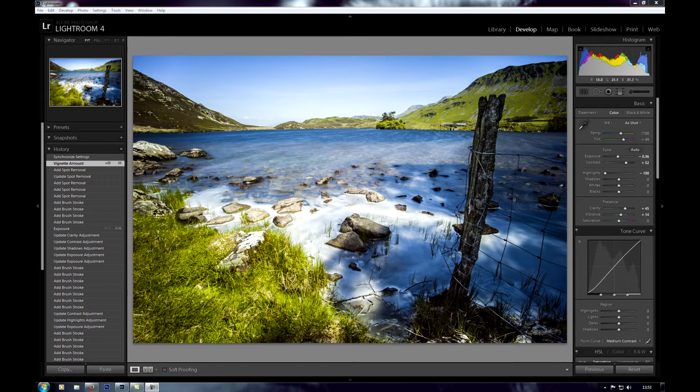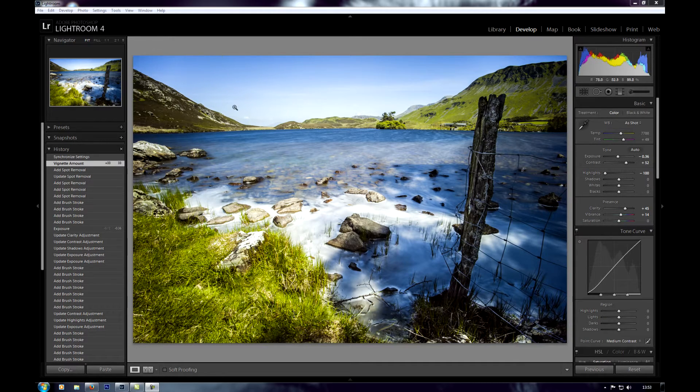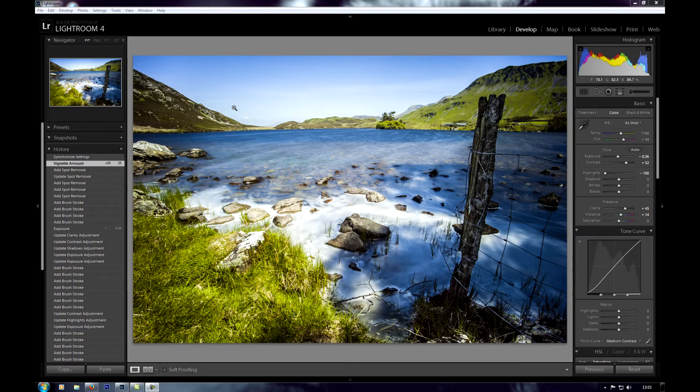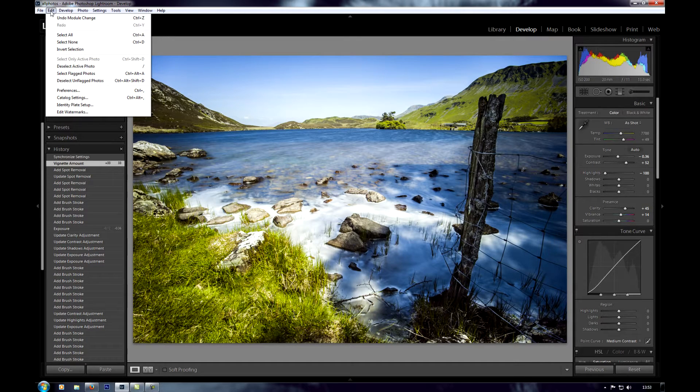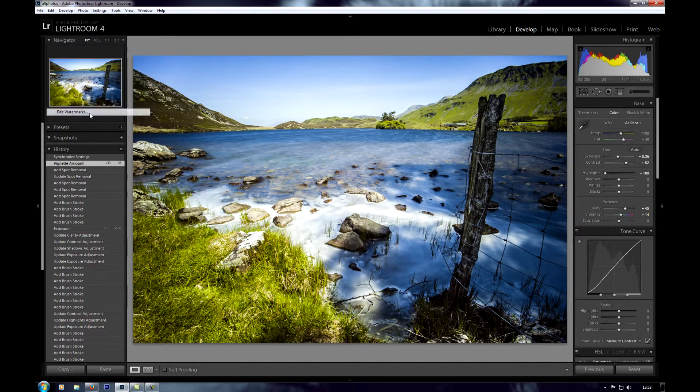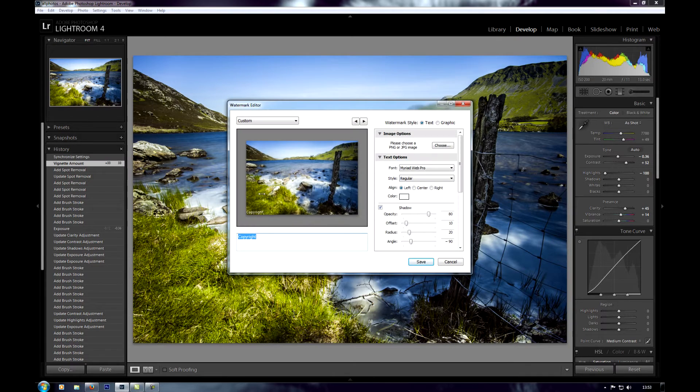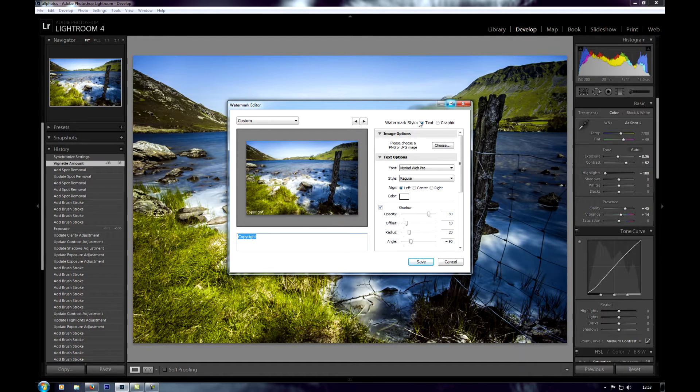So the first thing we need to do is go over to the edit module and click on edit watermarks. That'll bring up this box which I'll just make a little bit bigger for you.